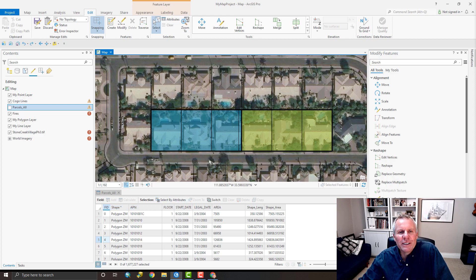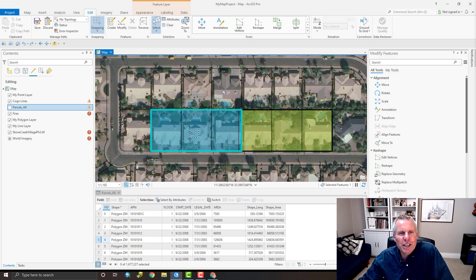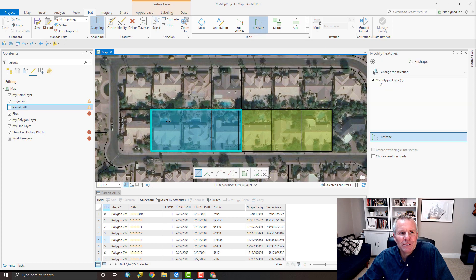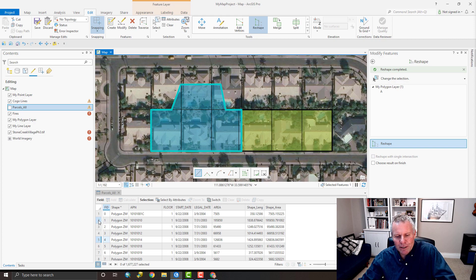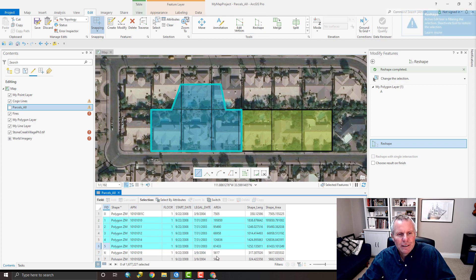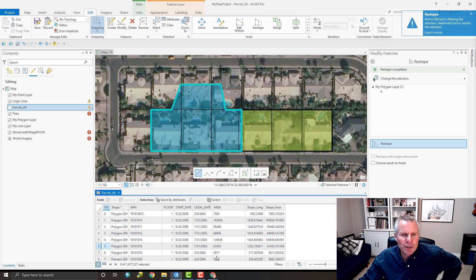Here I have a couple of polygons. I'm going to select one because I want to reshape it. I select my reshape tool, draw a little sketch to reshape it — and there it is, it's reshaped. Now part of my process is I need to come down here to this table and select a couple of records to do something with them, maybe populate the ID for that polygon.